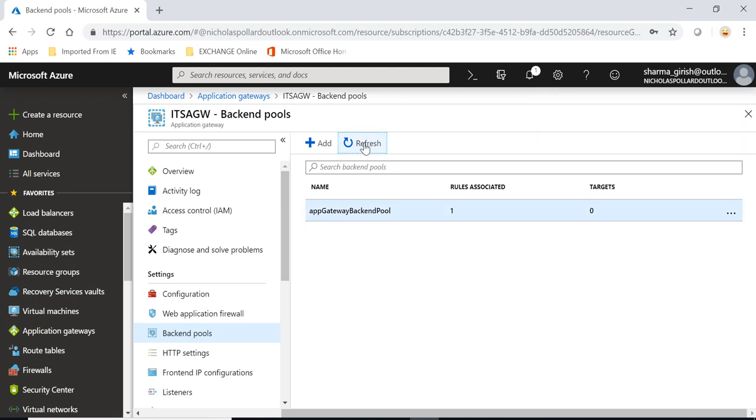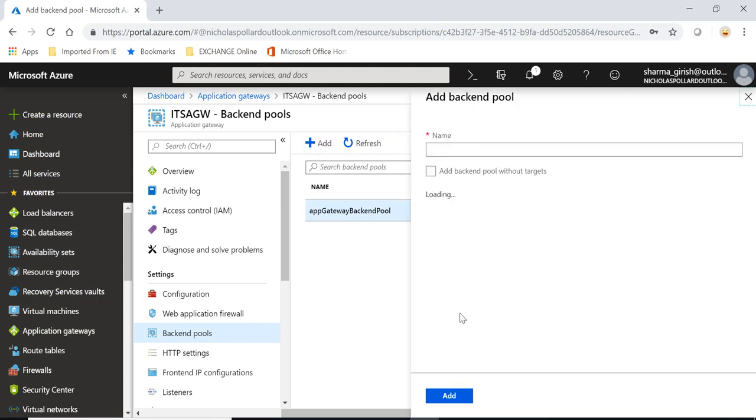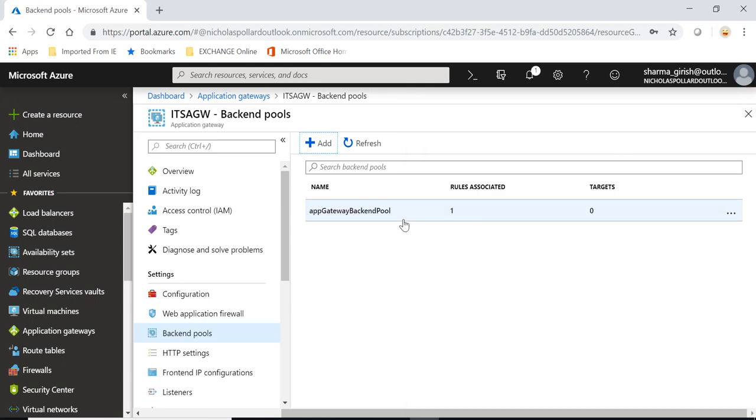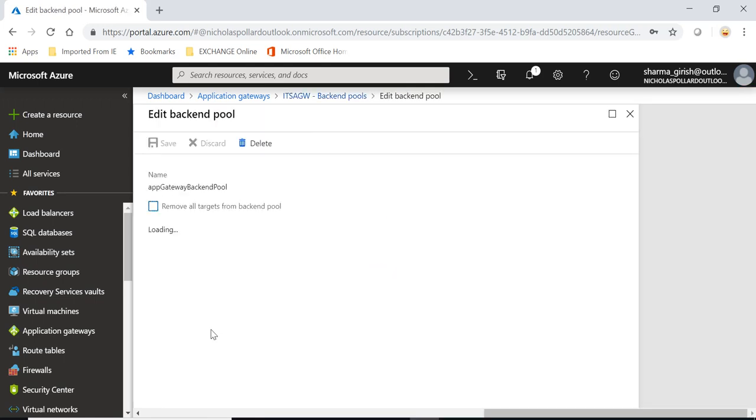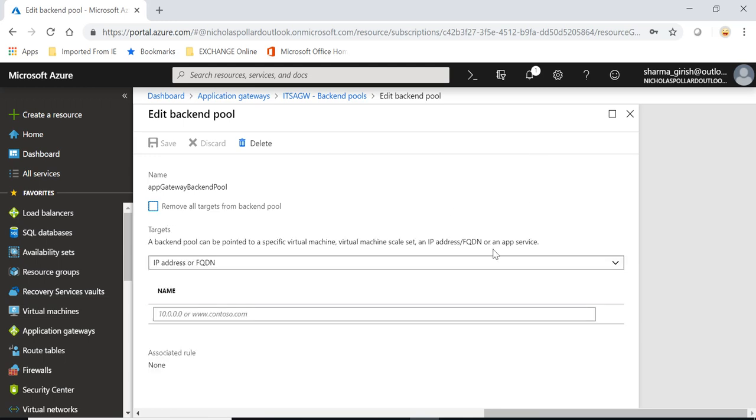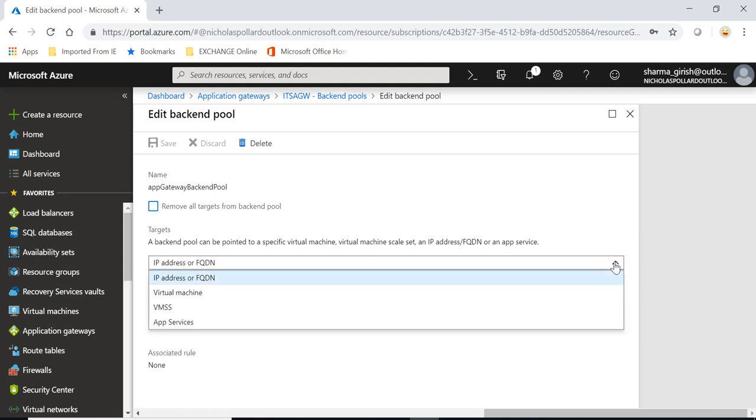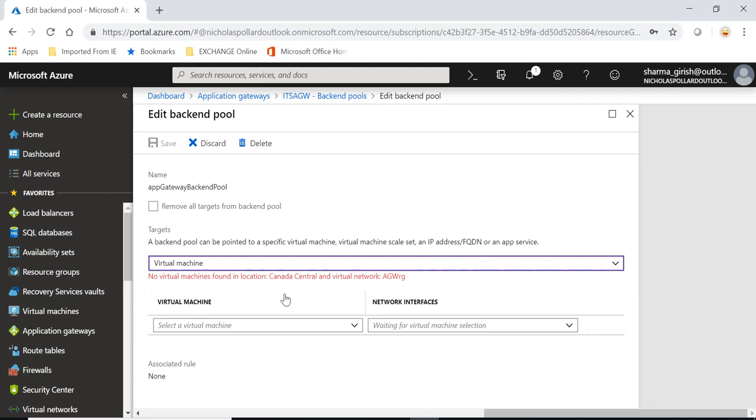For some reason it says unable to get the deployment status. Okay, let's see what is happening. My region is behaving today a little bit so I'm gonna try this one more time. Okay, let's do that same thing again.